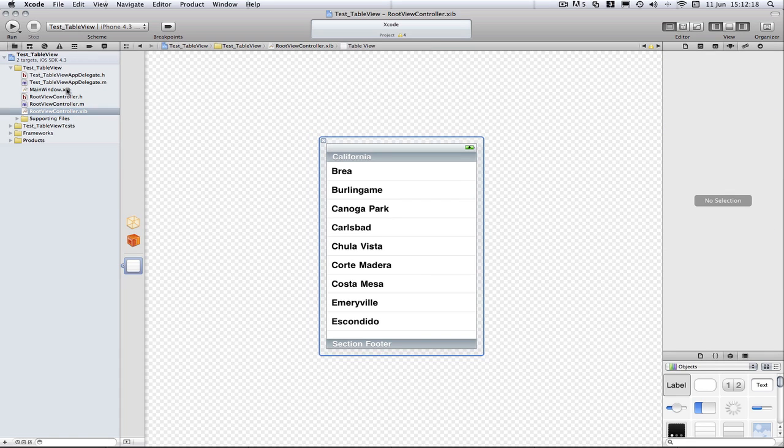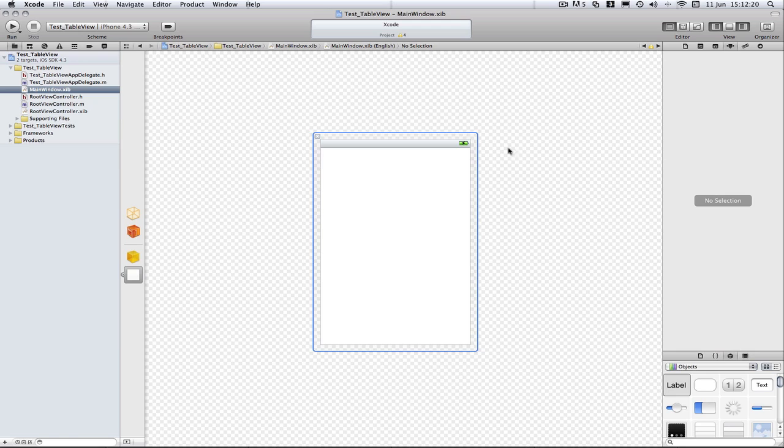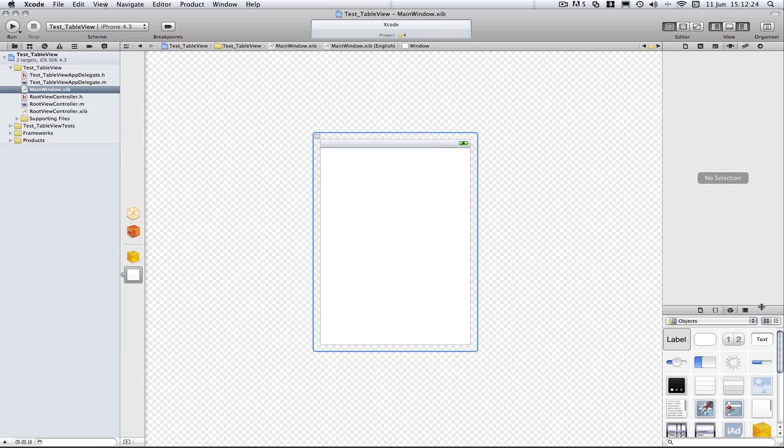We need to go into the main window.xib or nib depending on how you want to say it, the proper name is nib I believe.